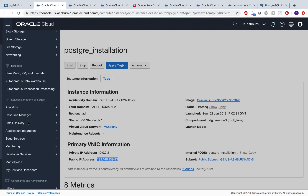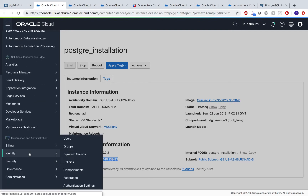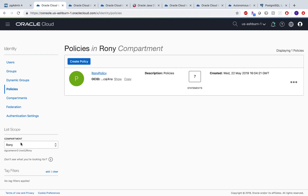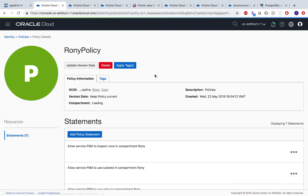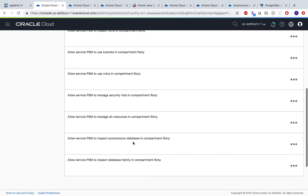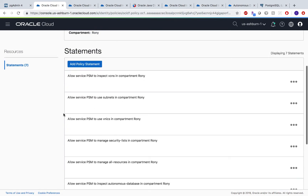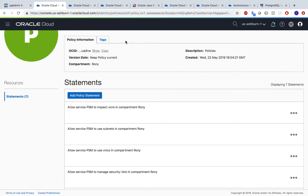Let's go to Identity Policies. As I mentioned before, everything has been created in the Roni compartment. These are the policies you can see — essentially, these are policies which would expose your database to other cloud services within Oracle.